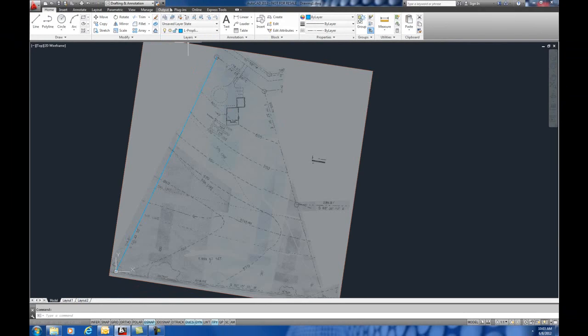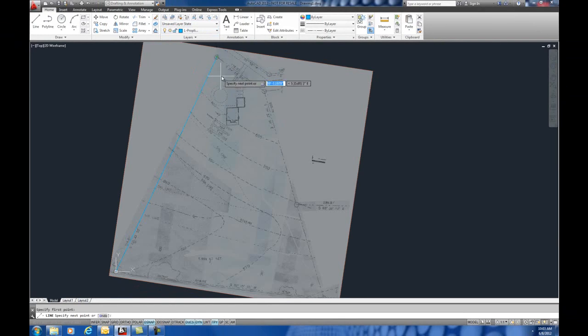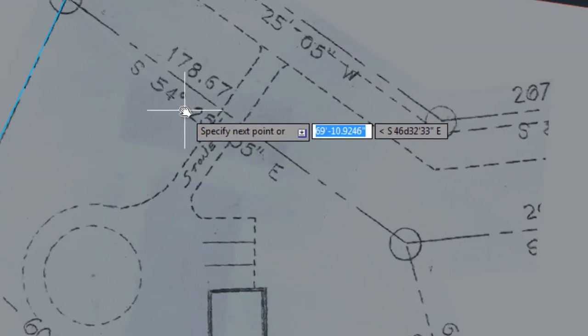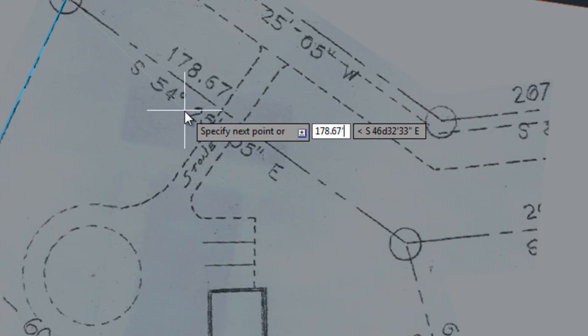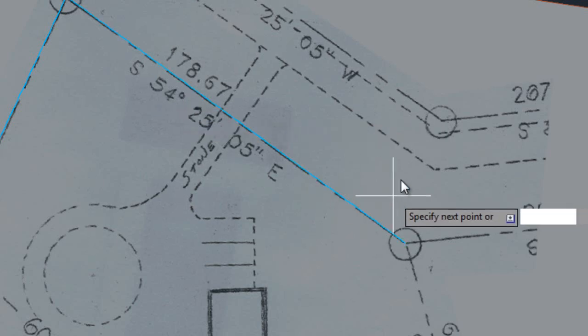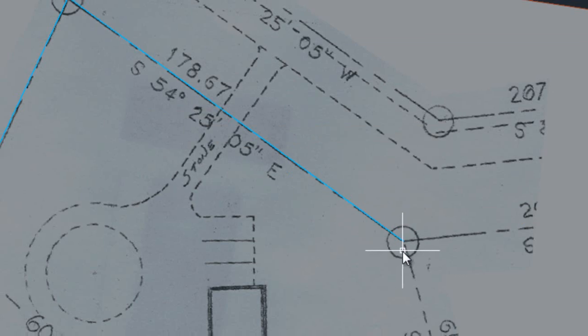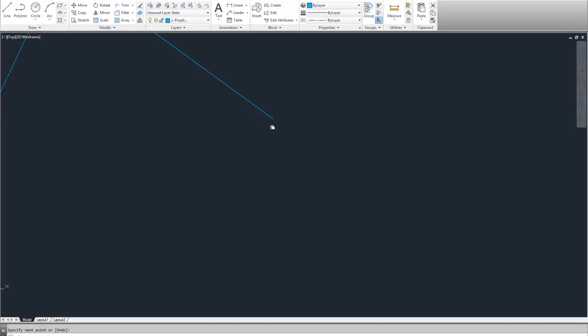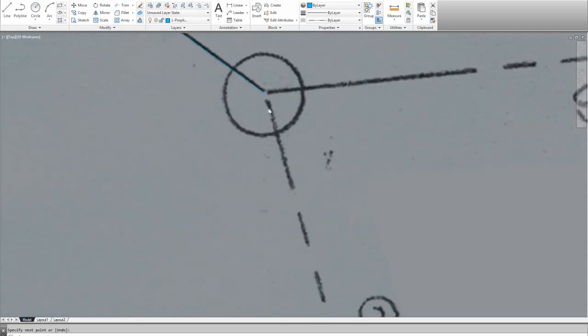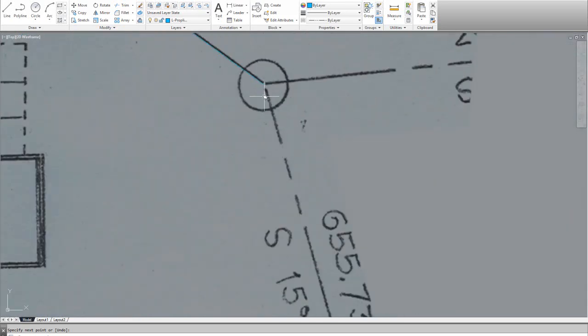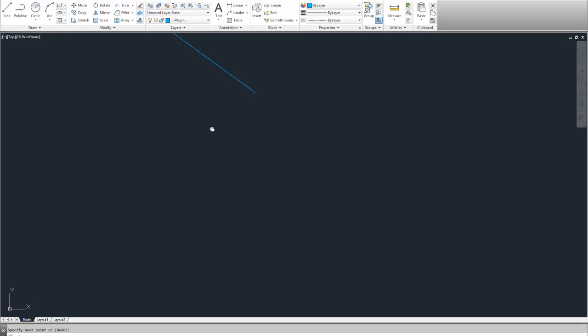If I go back into the line command, I can use my snaps now, and I can enter in 178.67 feet. Tab over and say, South 54D 25 minutes, 05 seconds east. And you can see, that's exactly, because we keyed it in, that's exactly right, and it's pretty close to being on top of that image. And that is pretty close there. So, you're just using the image at this point as a reference in the background.